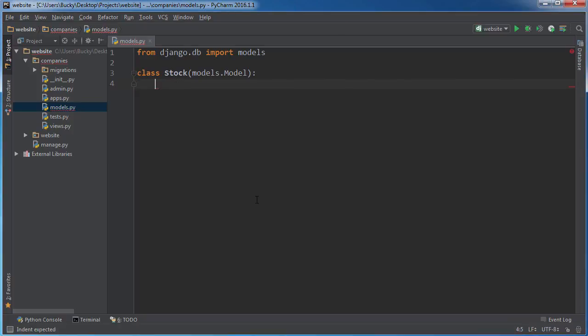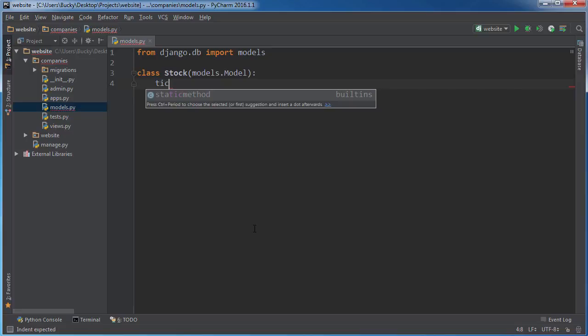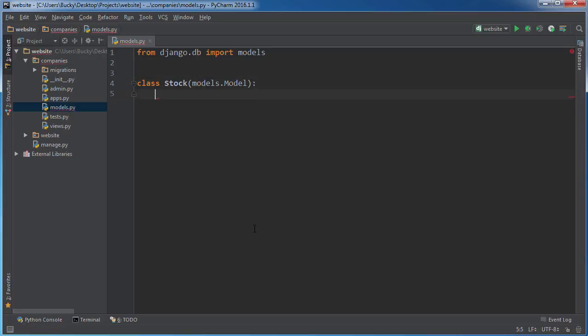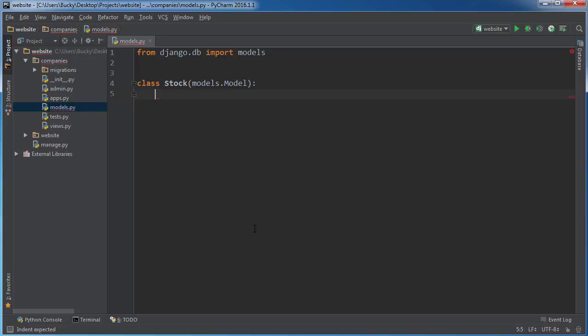So what information are we gonna have in here? I'll just write like four or five fields, because once you can do one, you can do them all. The first one I want is a ticker. If you aren't familiar with stock trading, the ticker is just the symbol used to refer to the company. So Facebook's is FB, Amazon's is AMZN, Yahoo is YHOO, Google is GOOG. It's like their username for the stock market.